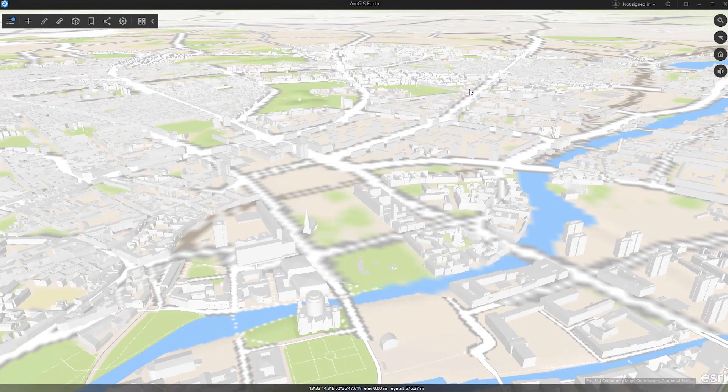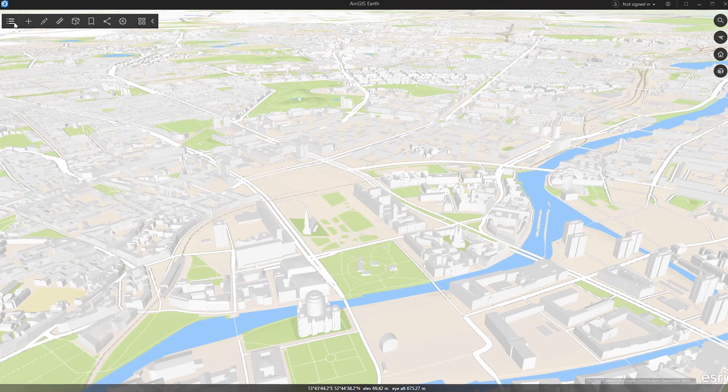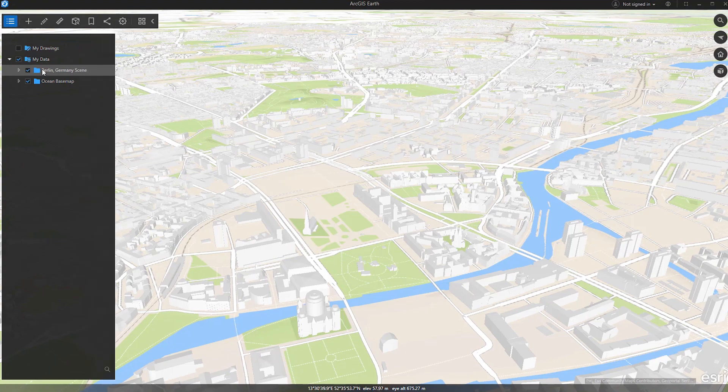The 1.8 release also enables you to load feature collections as well as tile packages to be used for ground elevation surfaces.